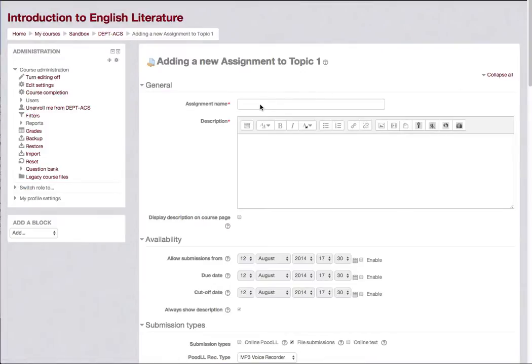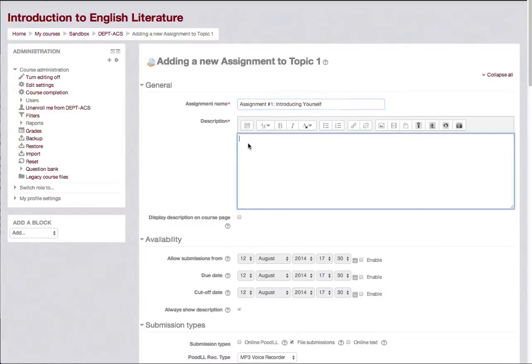Give the assignment a name and enter the instructions for students in the description area.